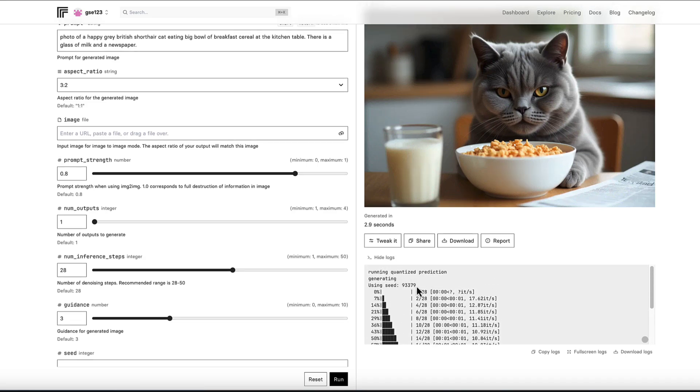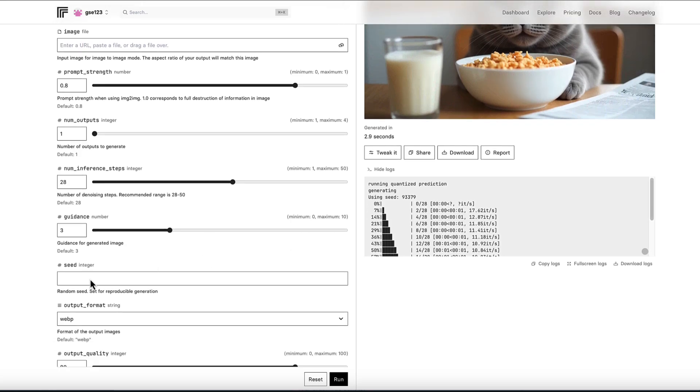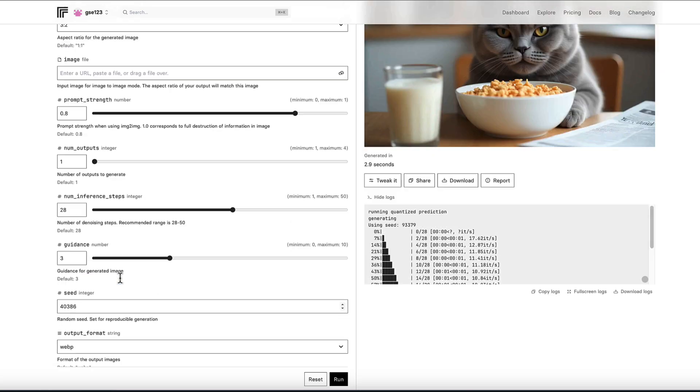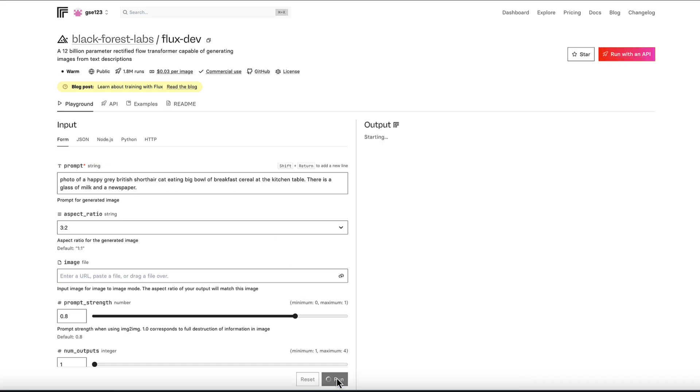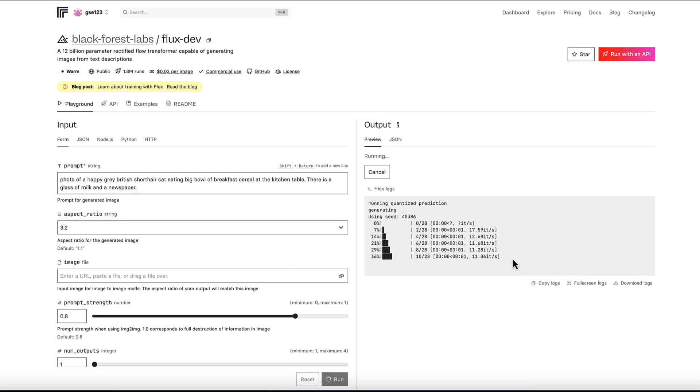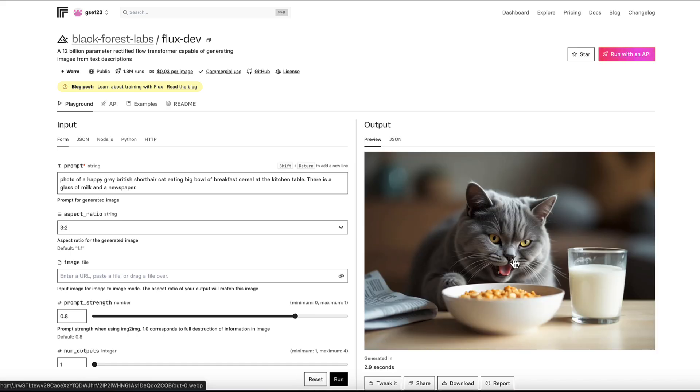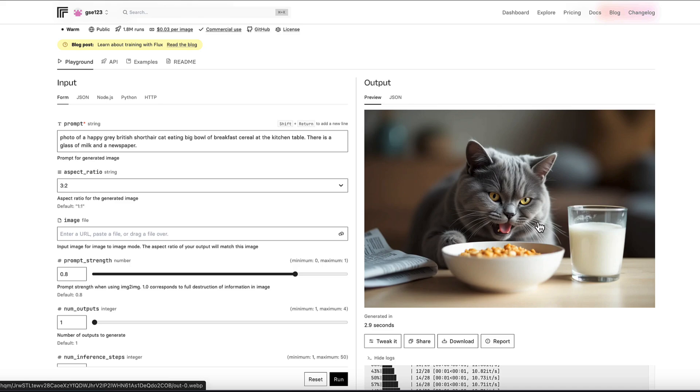But if we wanted to make changes or go back to the original image that we liked, a particular version, we can just go with the original seed number, which was 40386. We can paste it into our seed section here. And as long as the prompt remains exactly the same, we're going to get the same result as we had previously. I'm sure you can remember that is exactly the same as the first result we ran a minute ago.